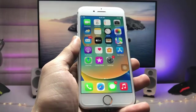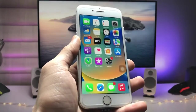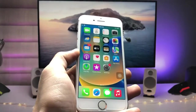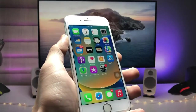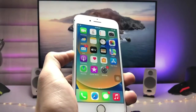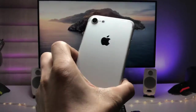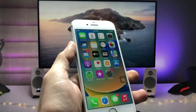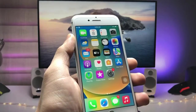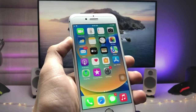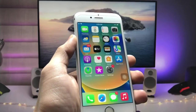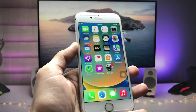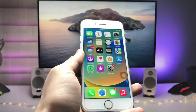Hi guys, welcome back to my channel. In this video I'm going to show you how we can install iPhone 14-like action camera mode on any iPhone. I'm using the iPhone 7, so you can enable the action camera mode of iPhone 14 on any iPhone and easily get more stabilization in your videos just like the iPhone 14.